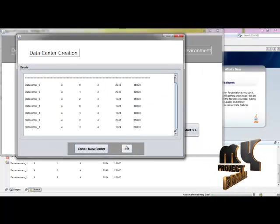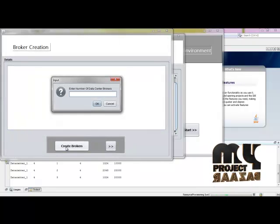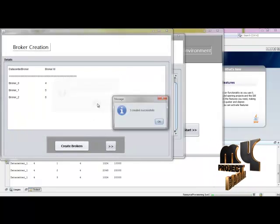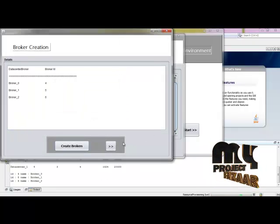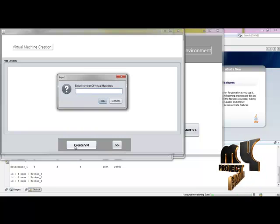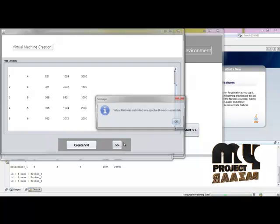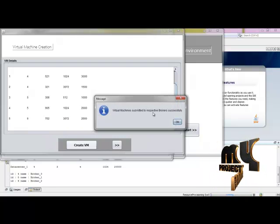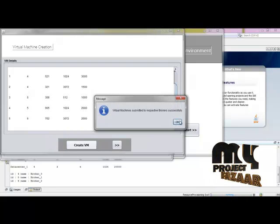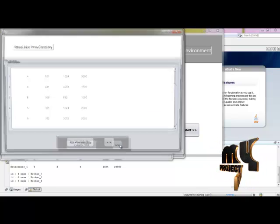Then going to create the brokers. Then have to create the virtual machines. The virtual machines are submitted to the respective brokers successfully.